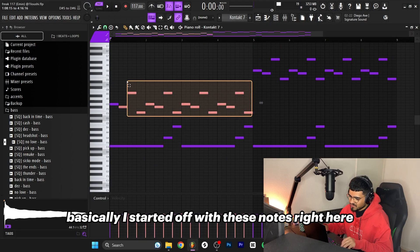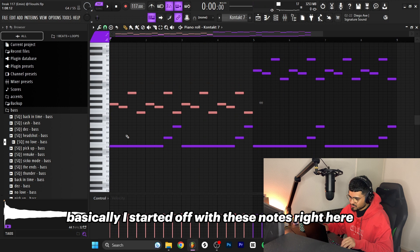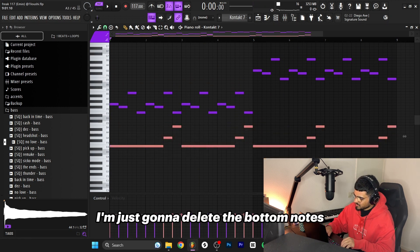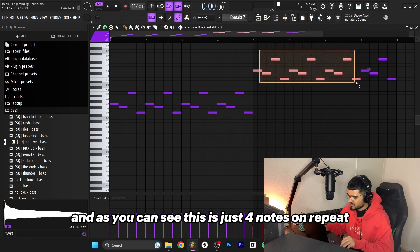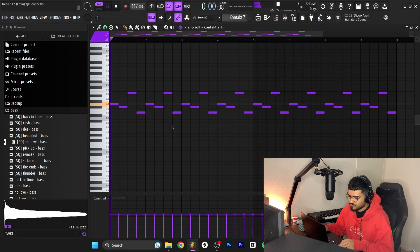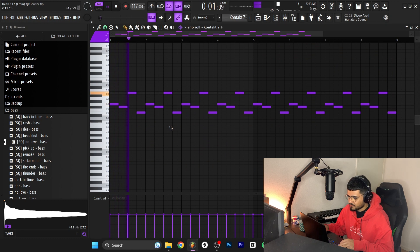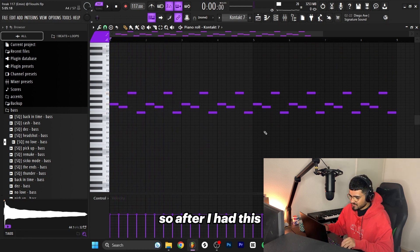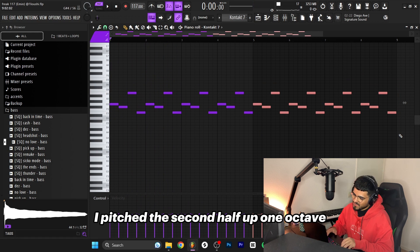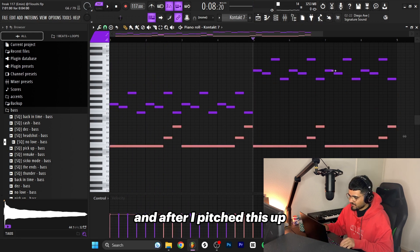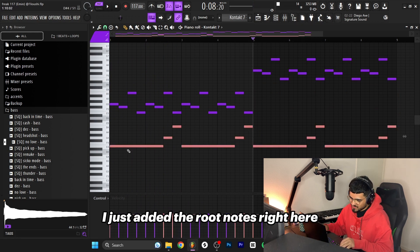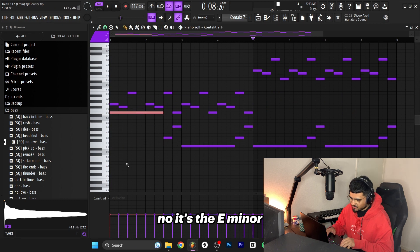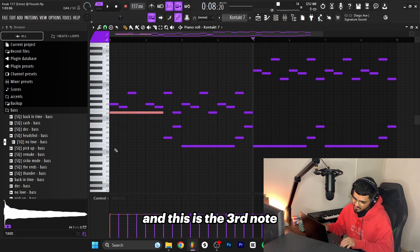Basically I start off with these notes right here. I'm just going to delete the bottom notes and as you can see this is just four notes on repeat. After I had this I pitched the second half up one octave.